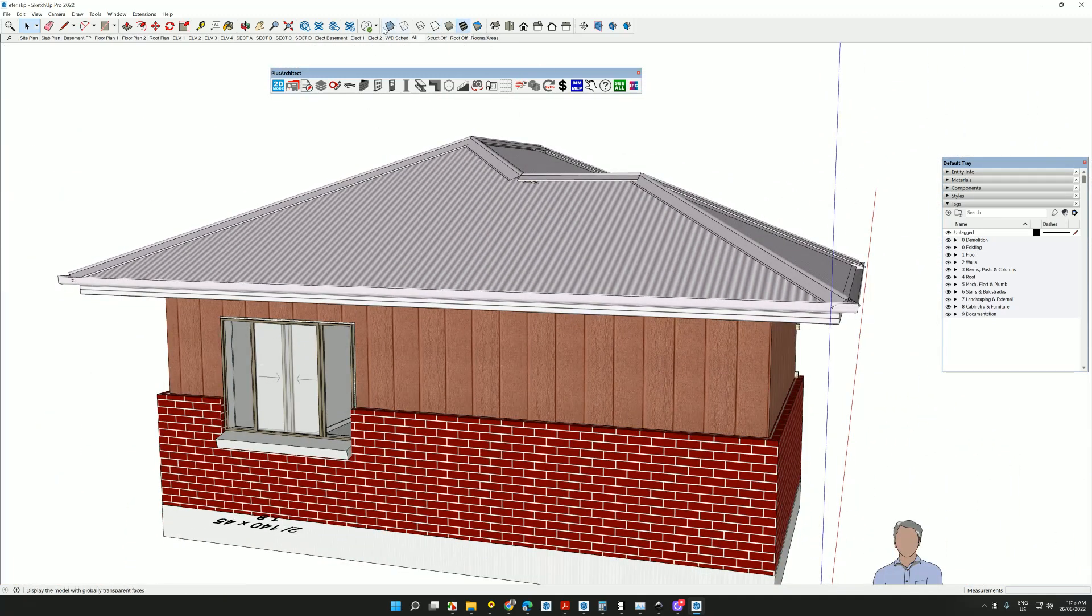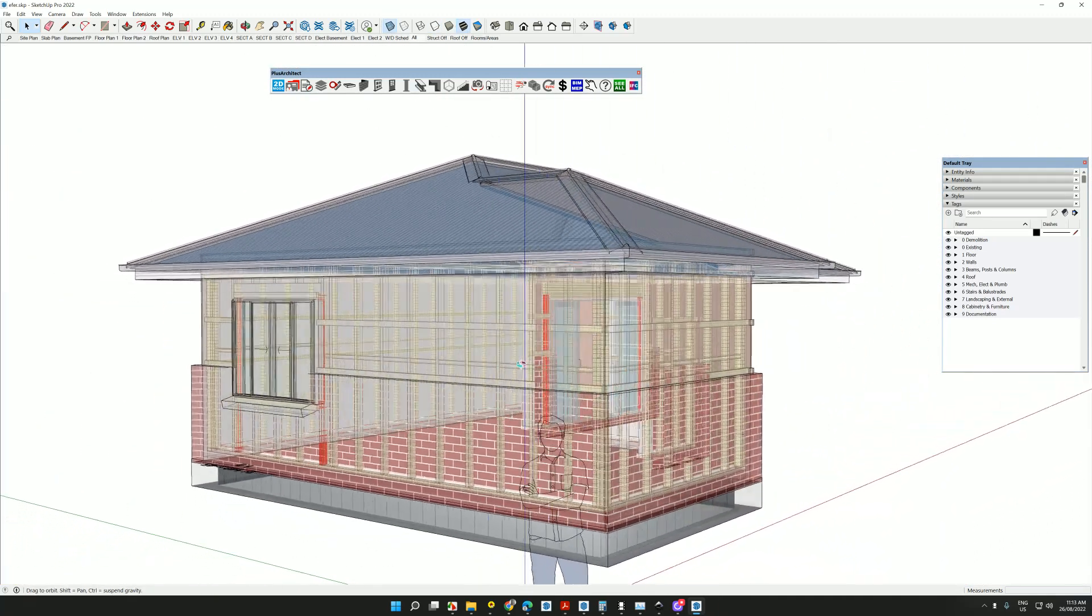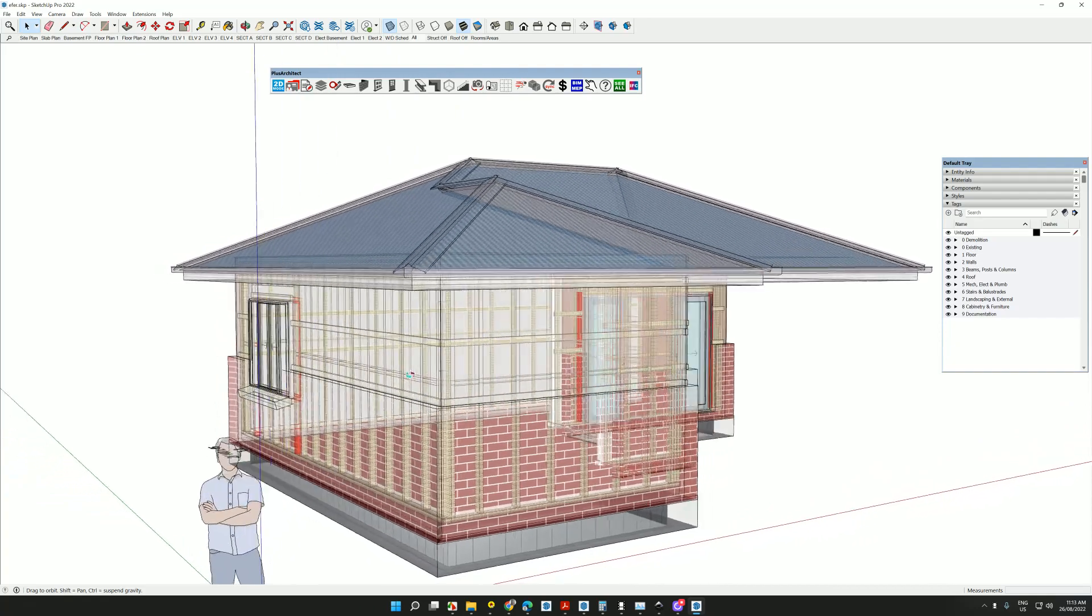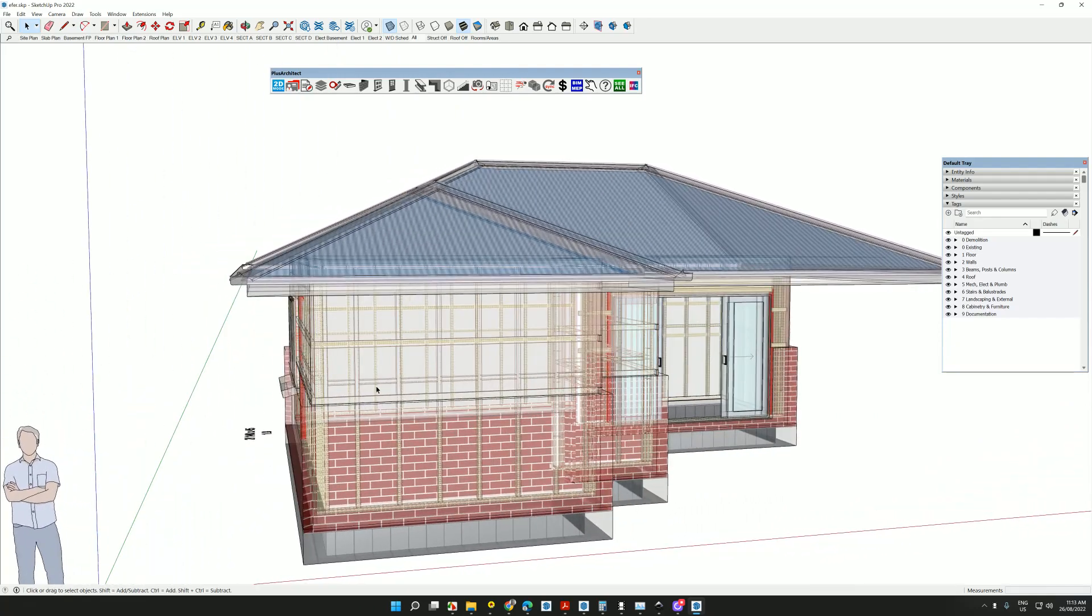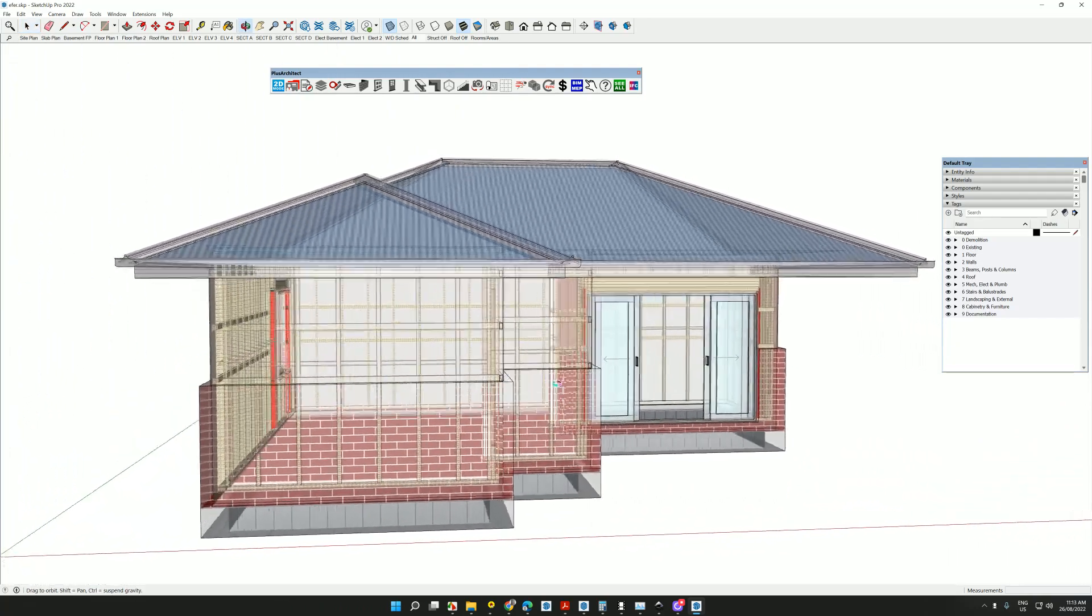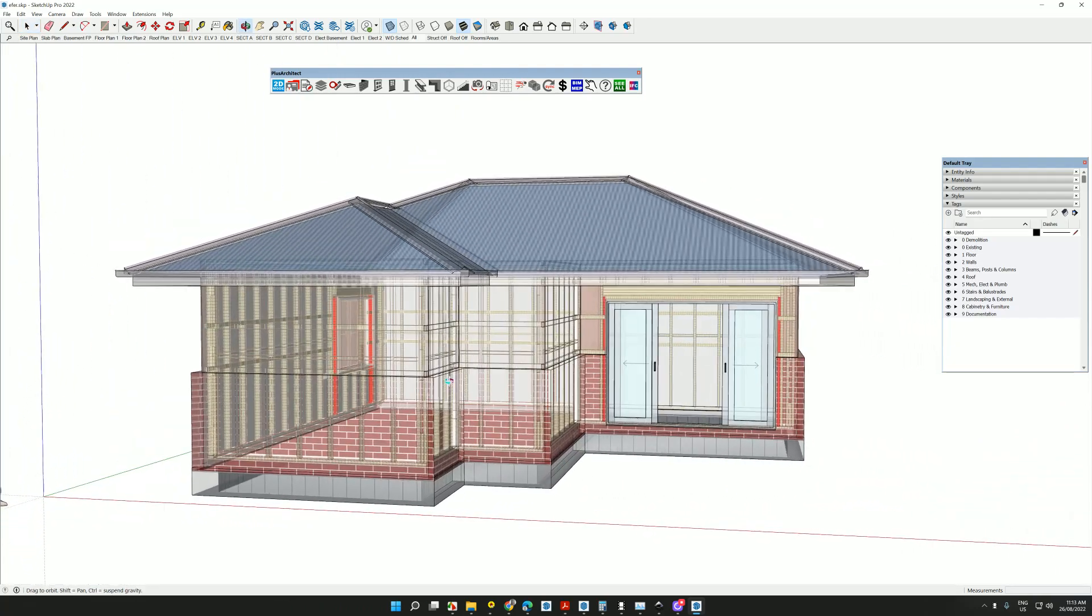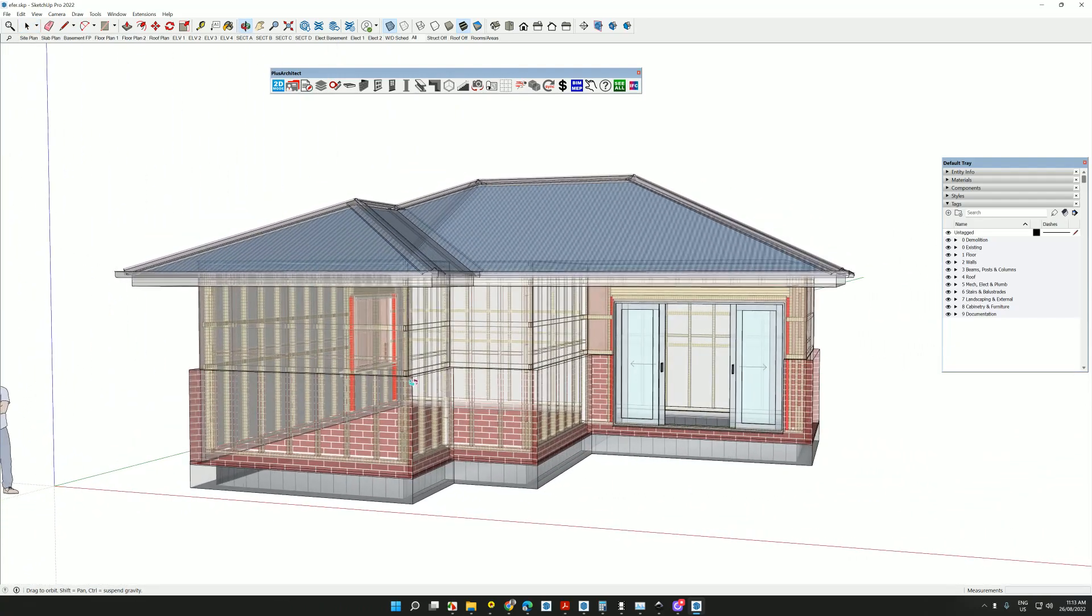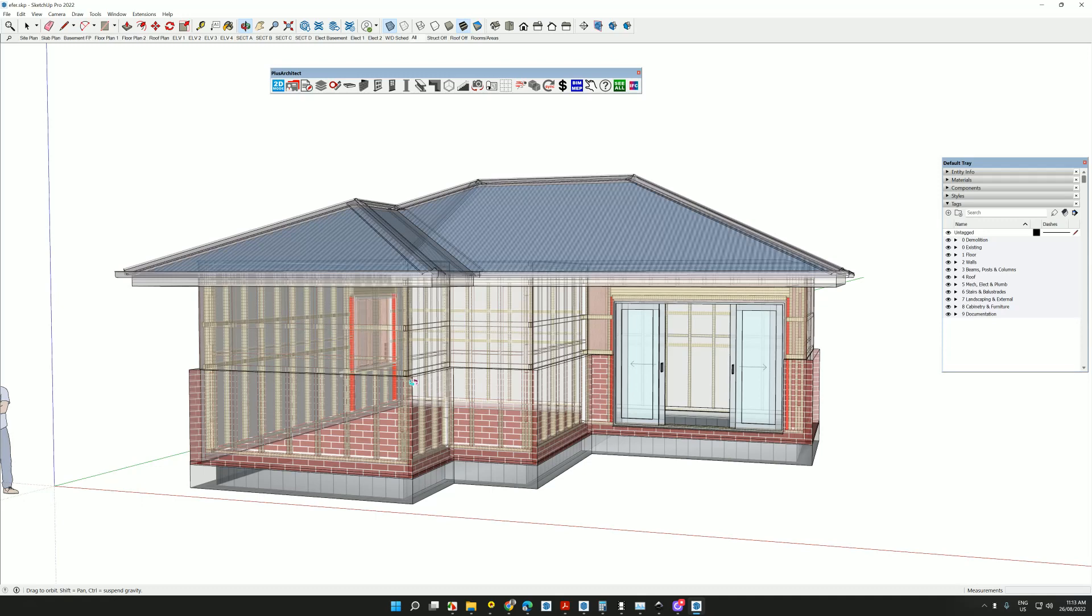And let's have a look at it in a transparent view. And you'll notice that all of the framework and everything is put in there. It isn't an engineering program, but it is most certainly a virtual design and construction software. And it's organized.